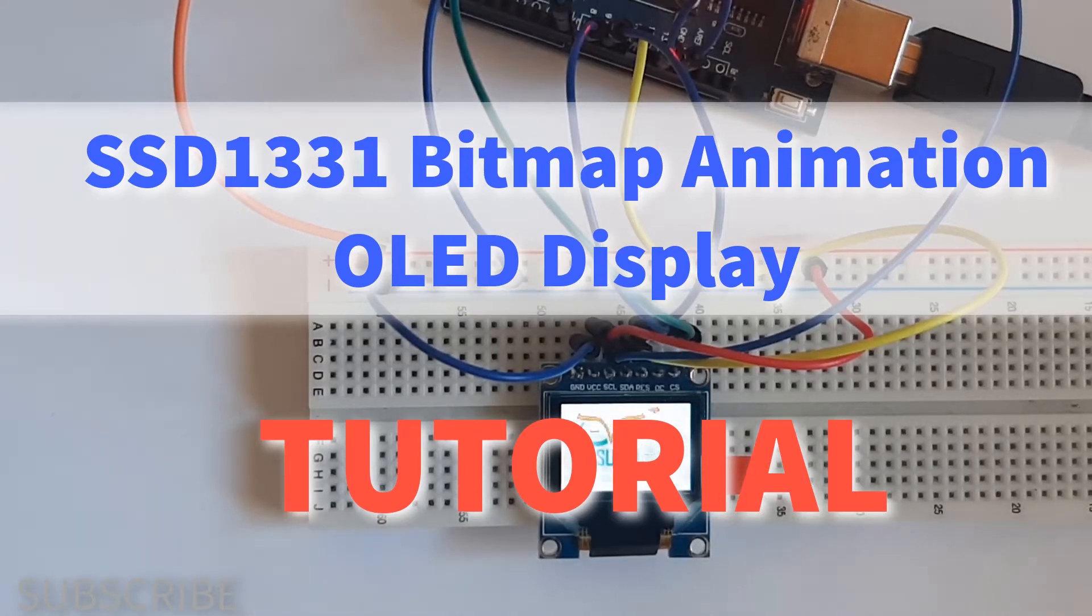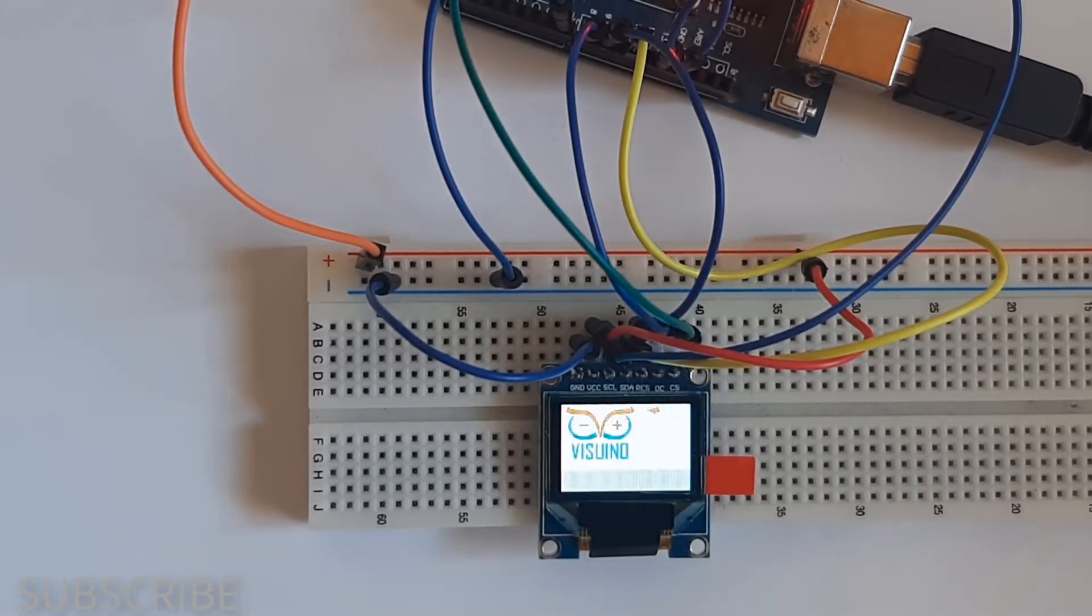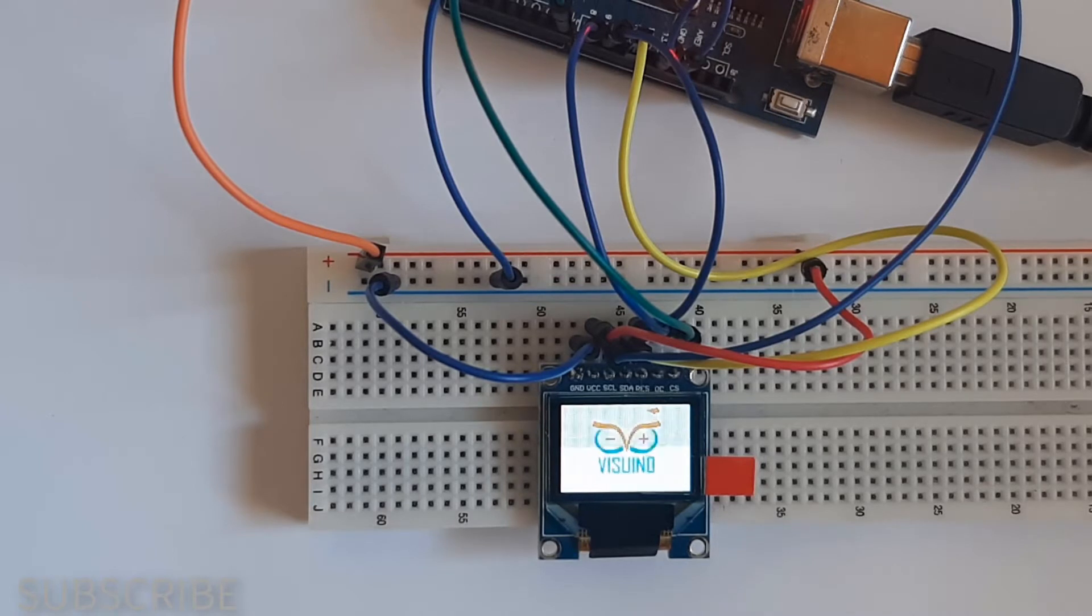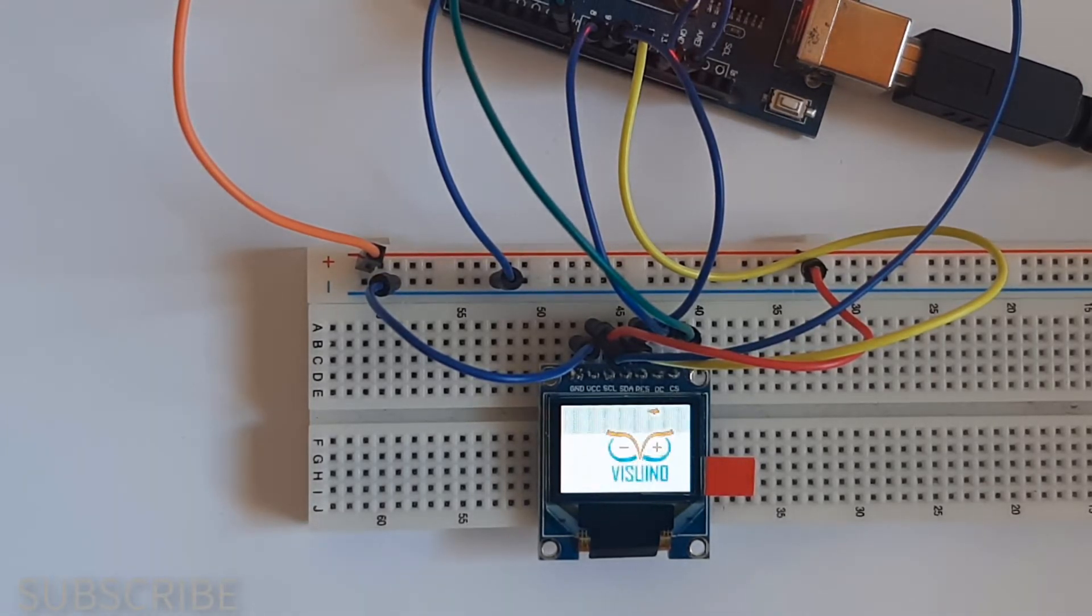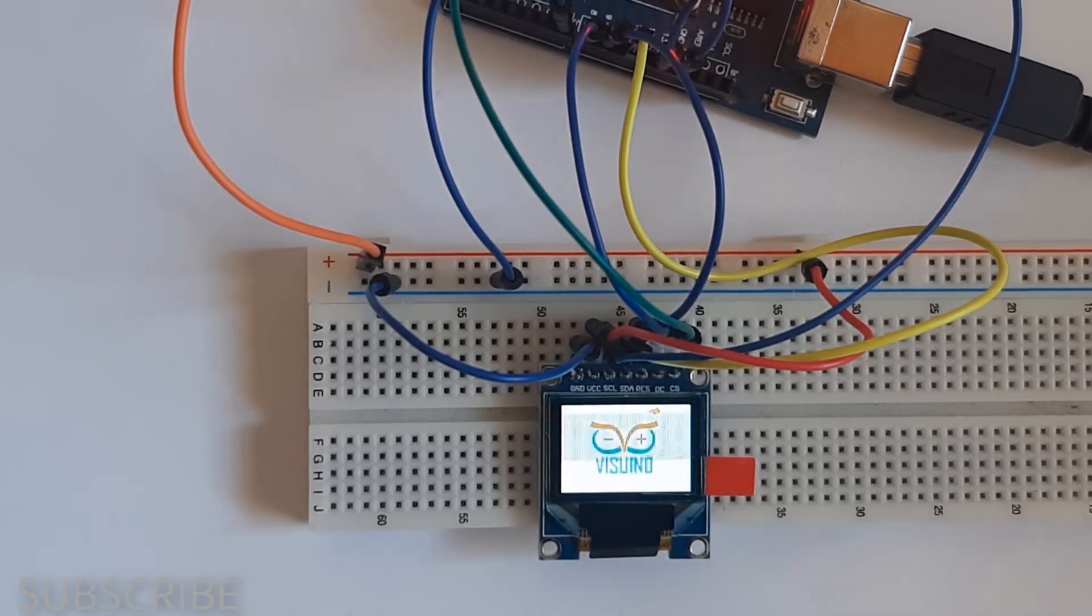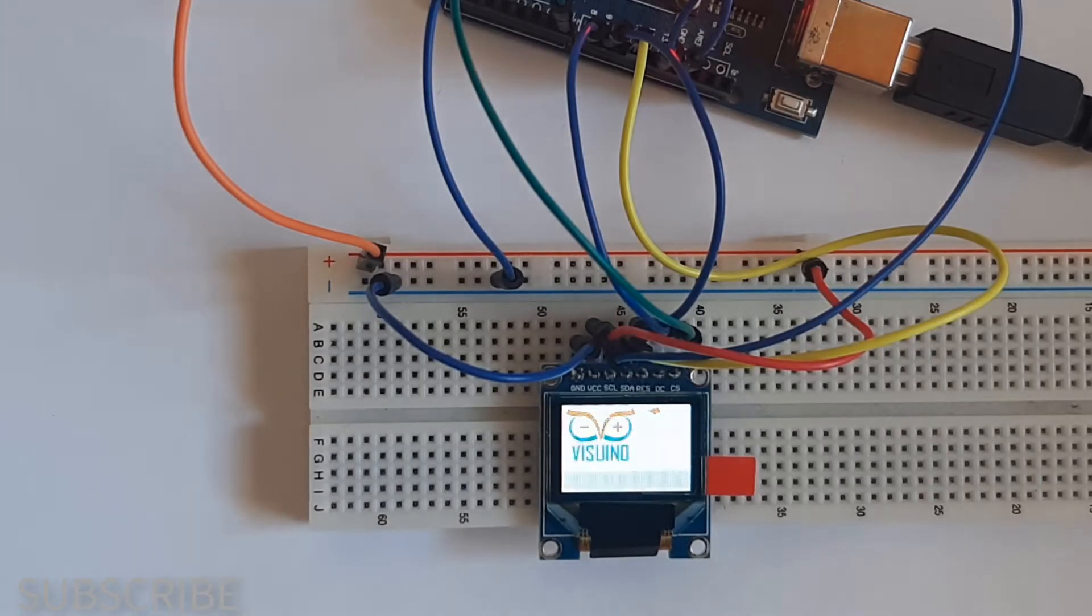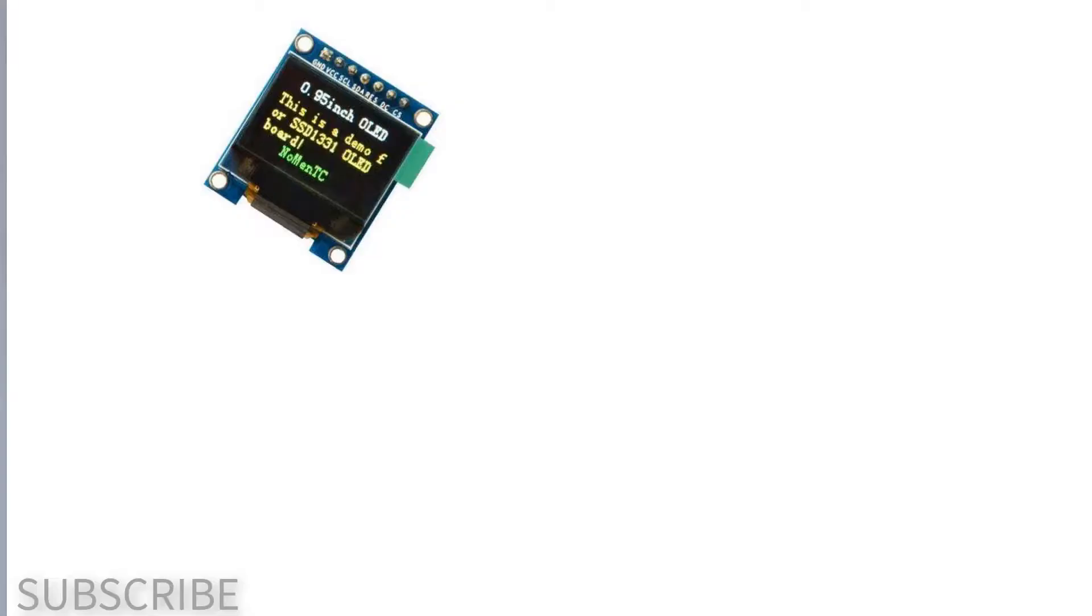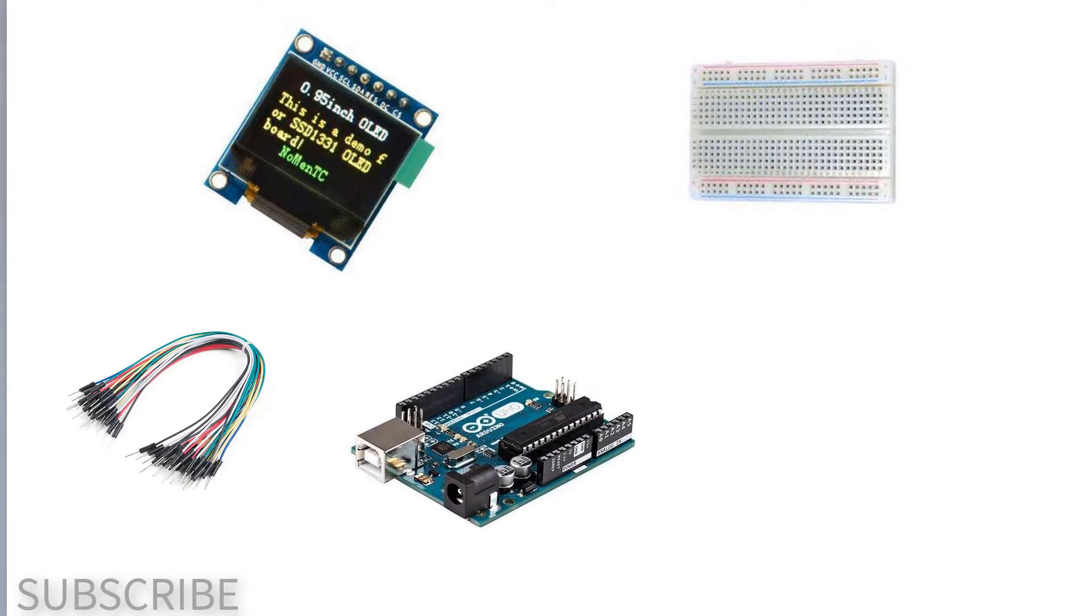In this tutorial we will display and move around a bitmap image in a simple form of animation on the SSD 1331 OLED display SPI with Viswino. For this tutorial you will need SSD 1331 display, breadboard, wires, Arduino, and Viswino software.